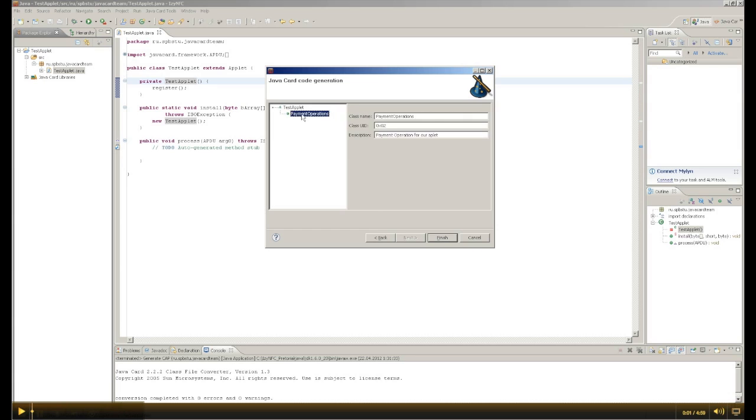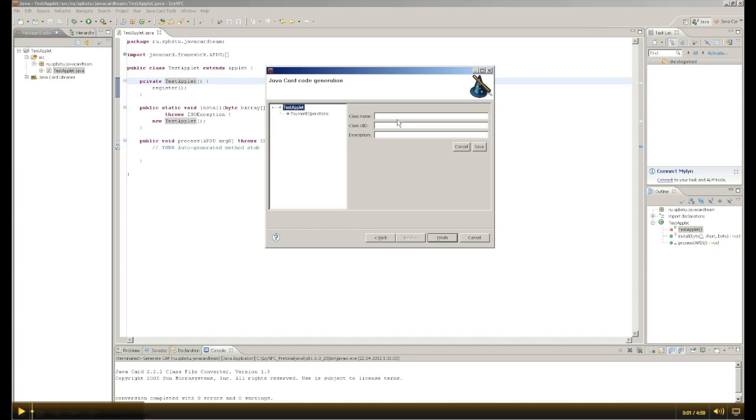Add another class. To do this, again select the name of the applet. Admin operations. Here we will have 0x09.